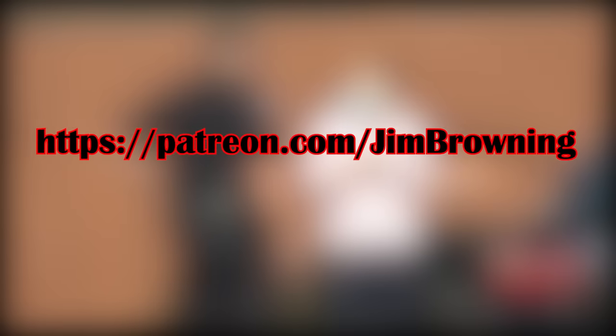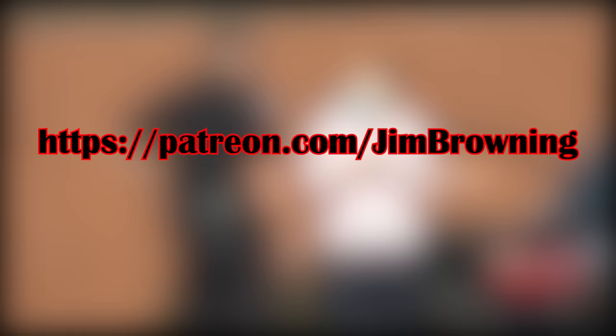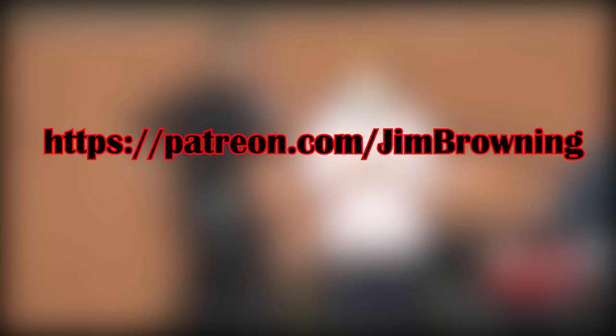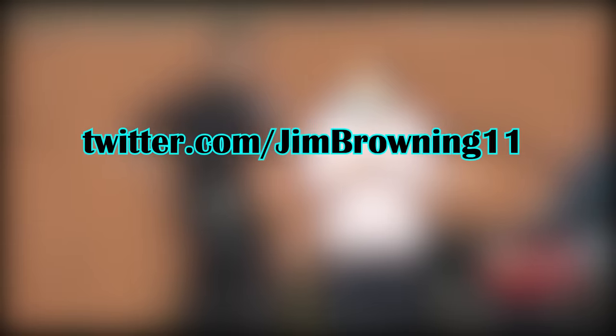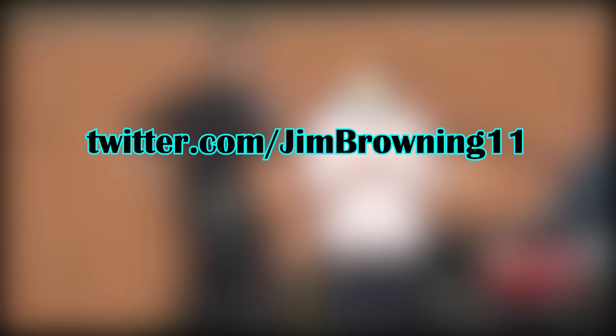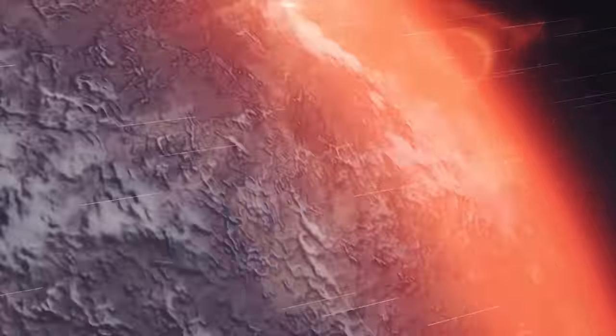If you would like to support me in my fight against scammers, I have a Patreon channel, and the link is on screen and in the description. I'm also on Twitter at JimBrowning11. And again, thank you for watching.